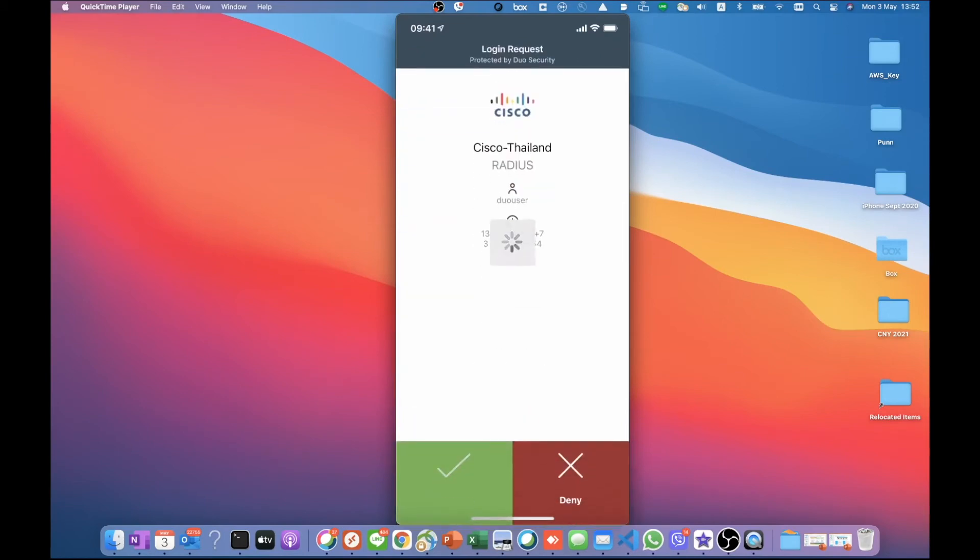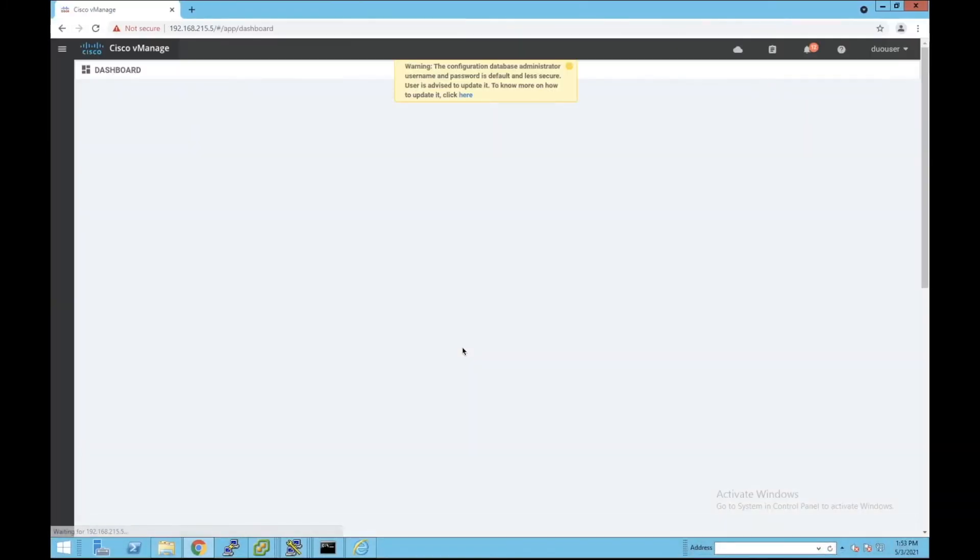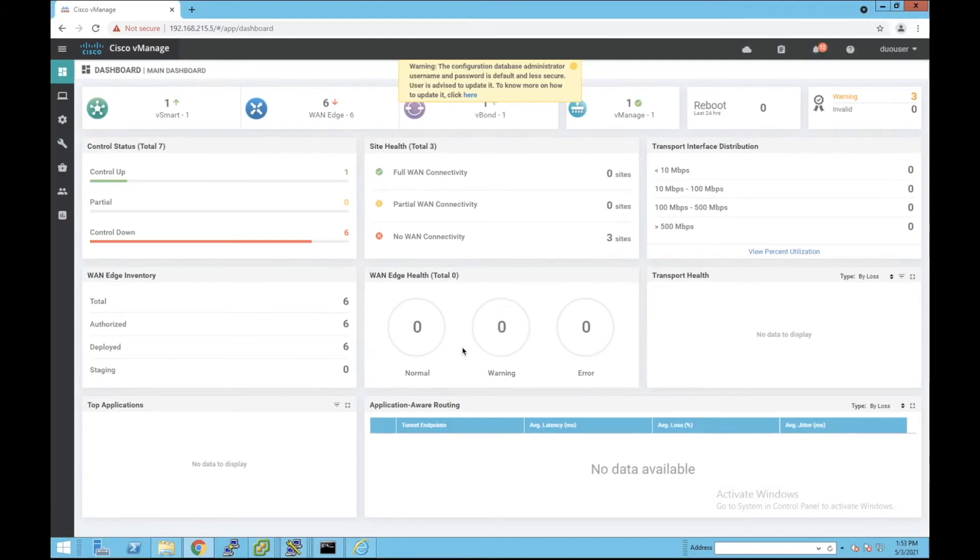Once we click on approve, we can establish the connection and authenticate successfully to the vManage. So this is how the dual multi-factor authentication works with vManage. Thank you for watching.